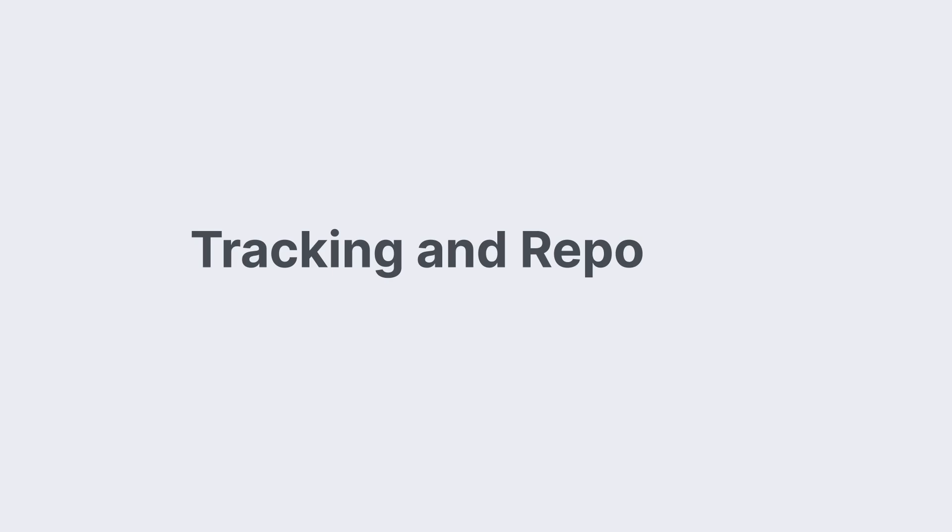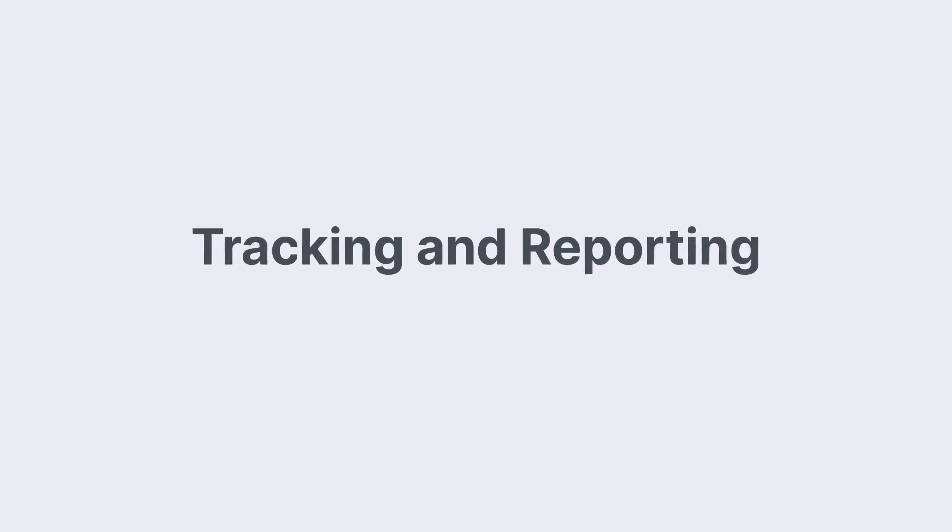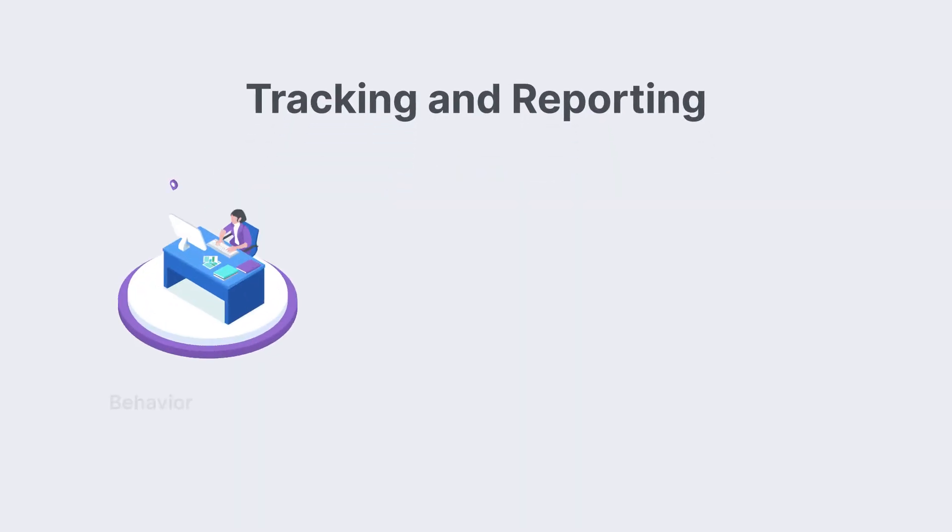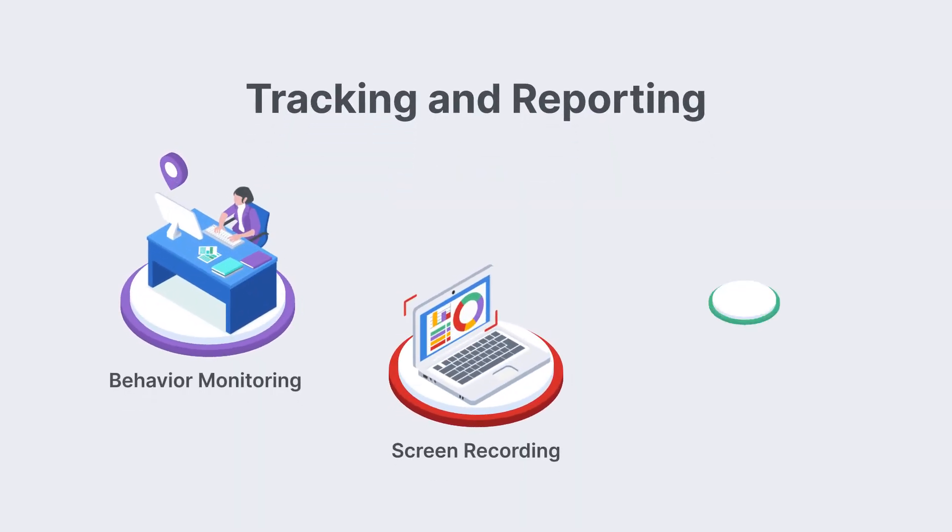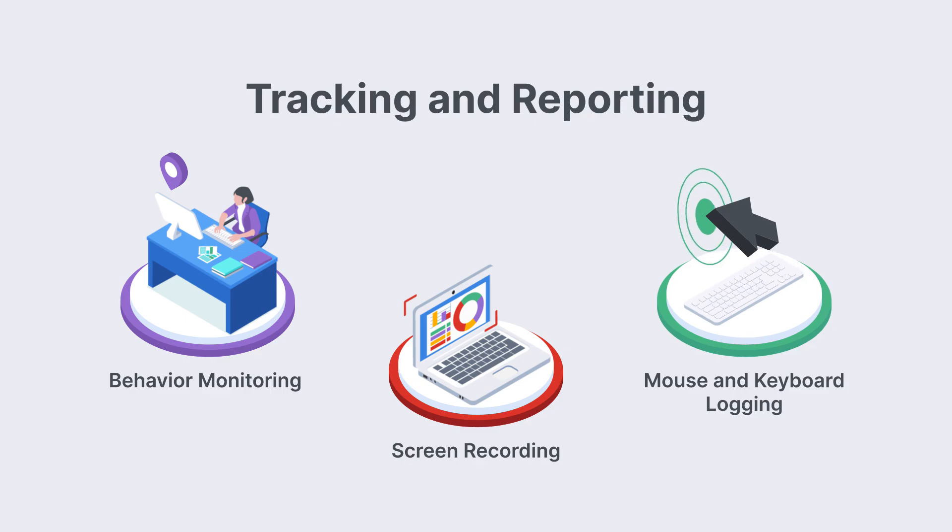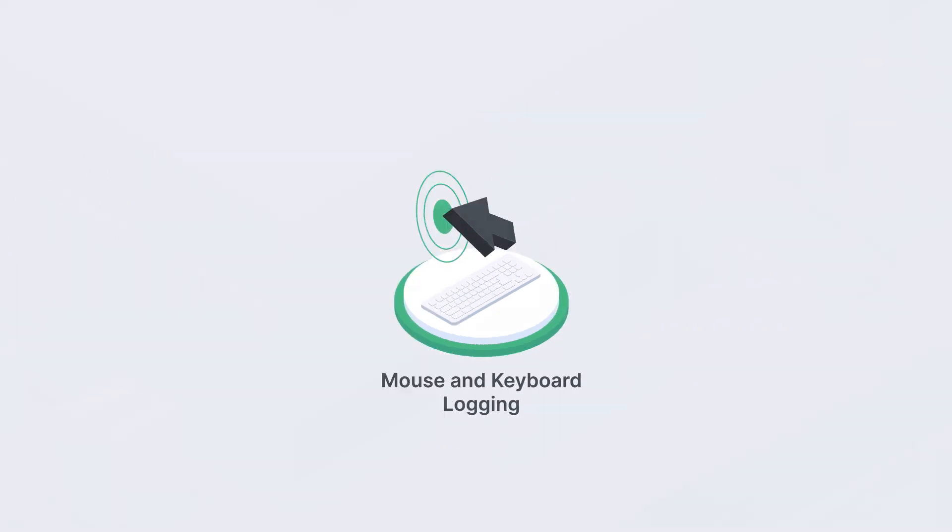When required for an audit, FortiPAM has all the tracking and reporting you need, including behavior monitoring, screen recording, and logging of mouse or keyboard inputs.